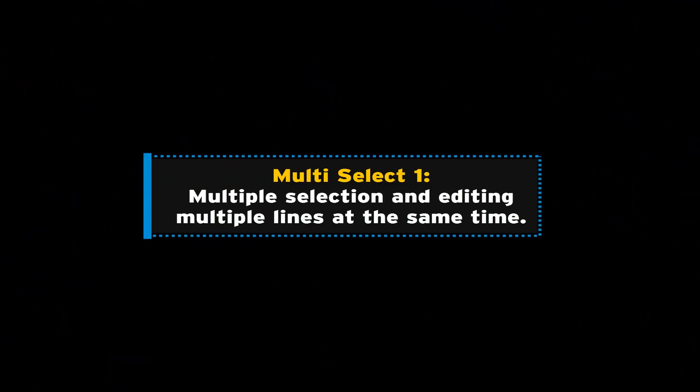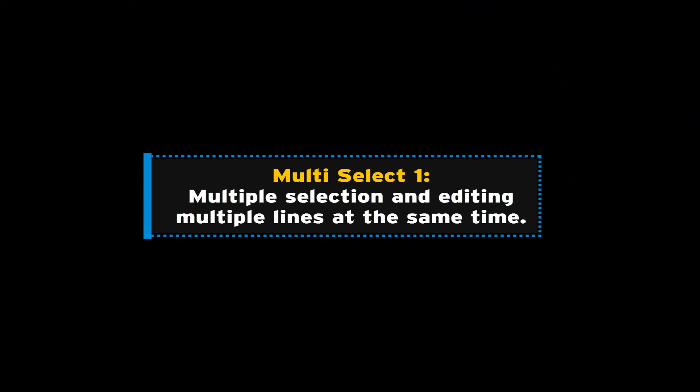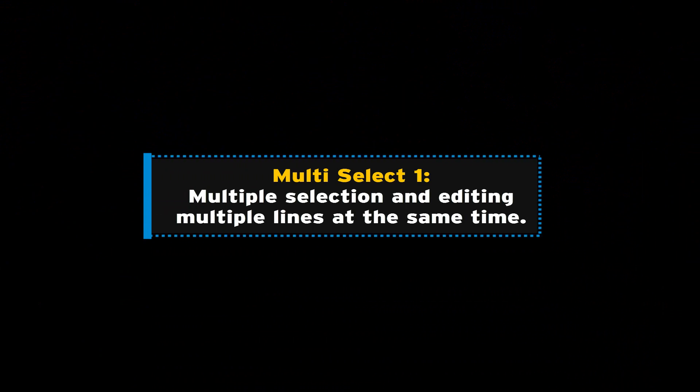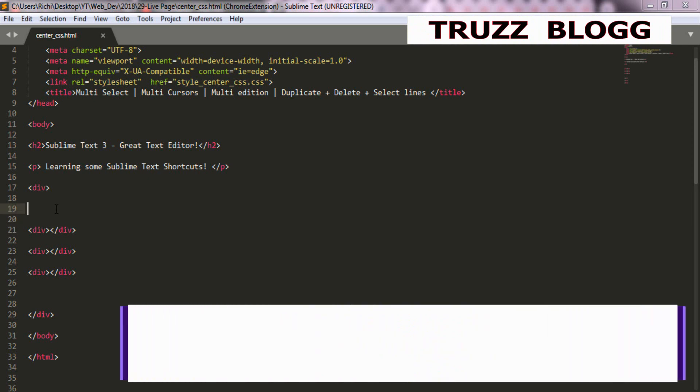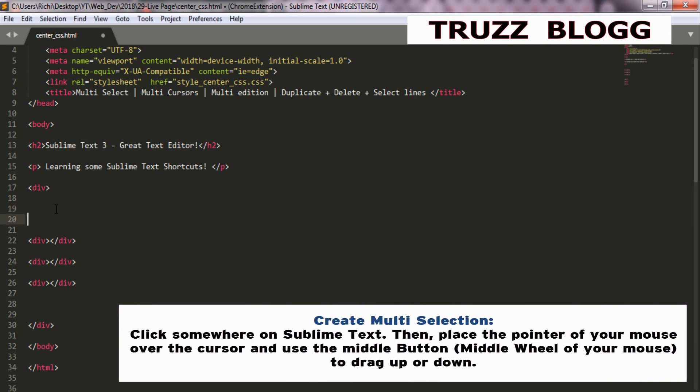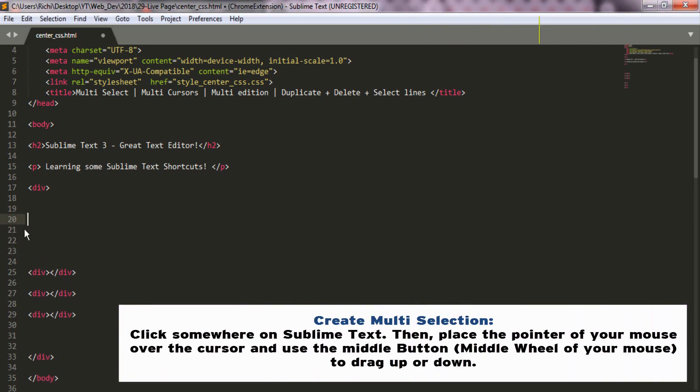Let's begin with the multiple selection shortcut. That's useful if you want to select and edit multiple lines at the same time.